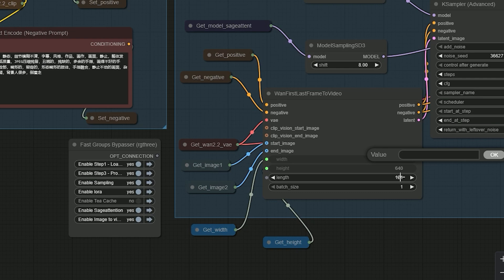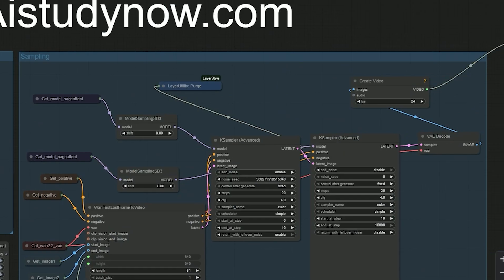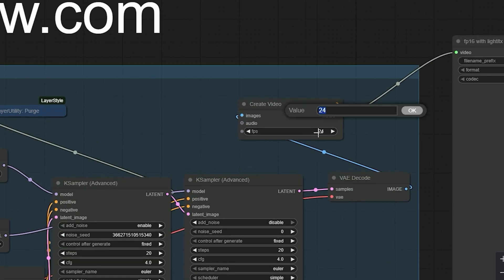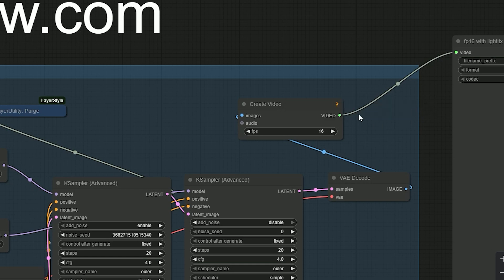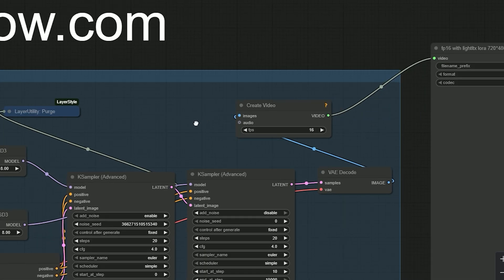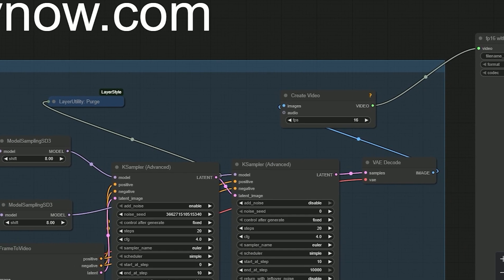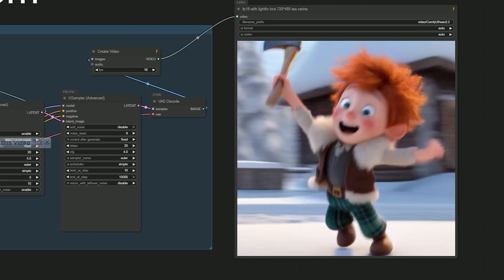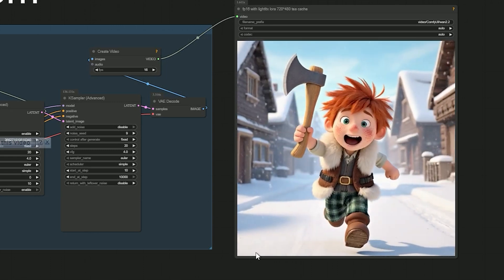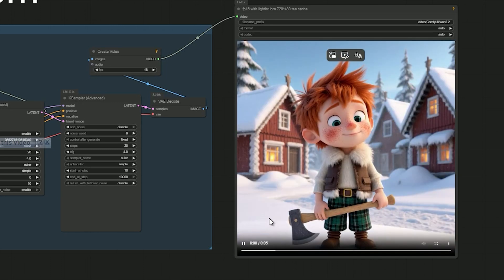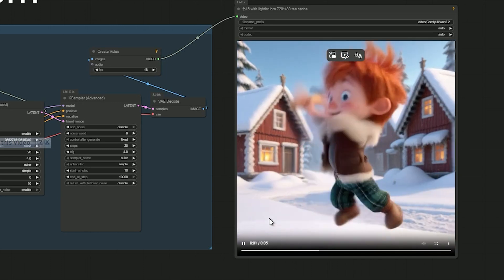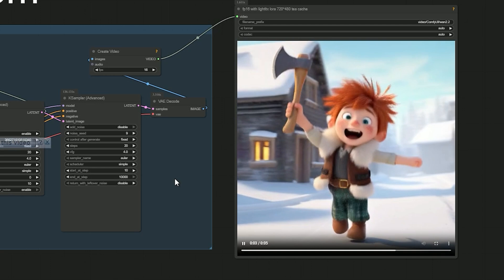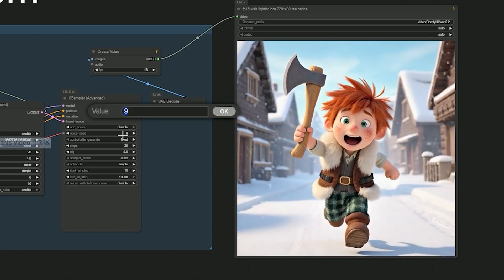If you're working with low VRAM, you can reduce the resolution to 640 by 640, set the frame count to 81, and use 16 fps. That gives you around a 5 second video. But in my test, the result wasn't as smooth or sharp as before.